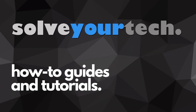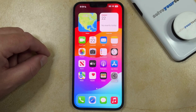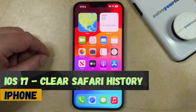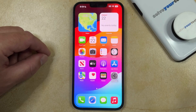SolveYourTech.com, your source for how-to guides and tutorials. Welcome to our video about how to clear Safari history on iPhone in iOS 17. If this guide helps you out, then please consider subscribing and liking this video.